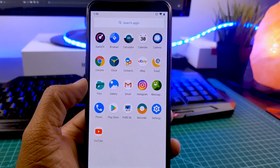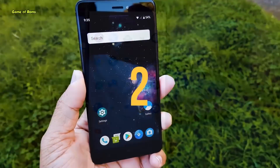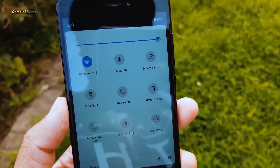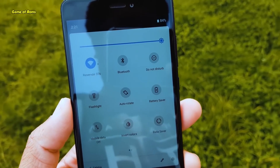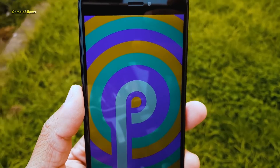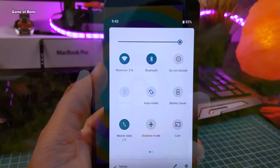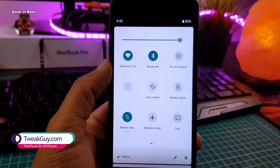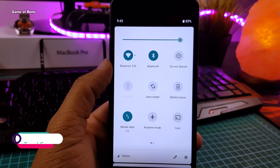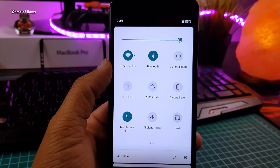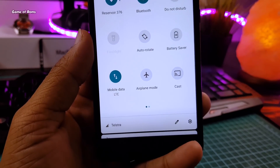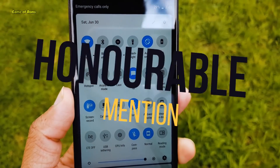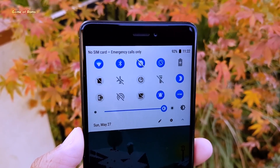At number two we have the Pixel Experience ROM. The deal is simple: if you want to make your phone look like a Pixel 2, flash this ROM. You will get the latest Android Pie security patches from Google, awesome performance, outstanding gaming without overheating issues, and if you're a PUBG fan this ROM is definitely for you. It has fast charging, is easily rootable with Magisk, and on top of that delivers a pure Pixel experience.